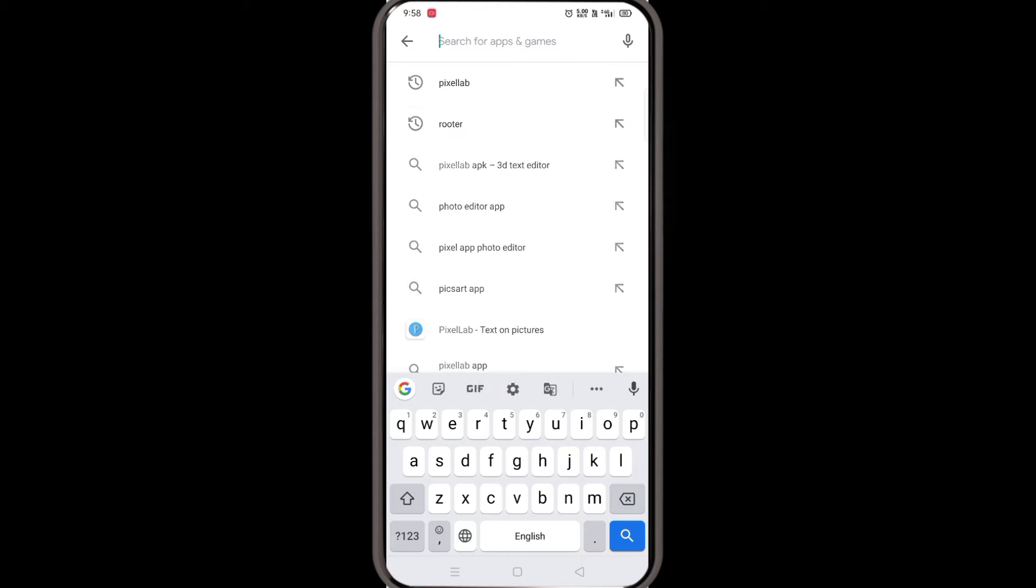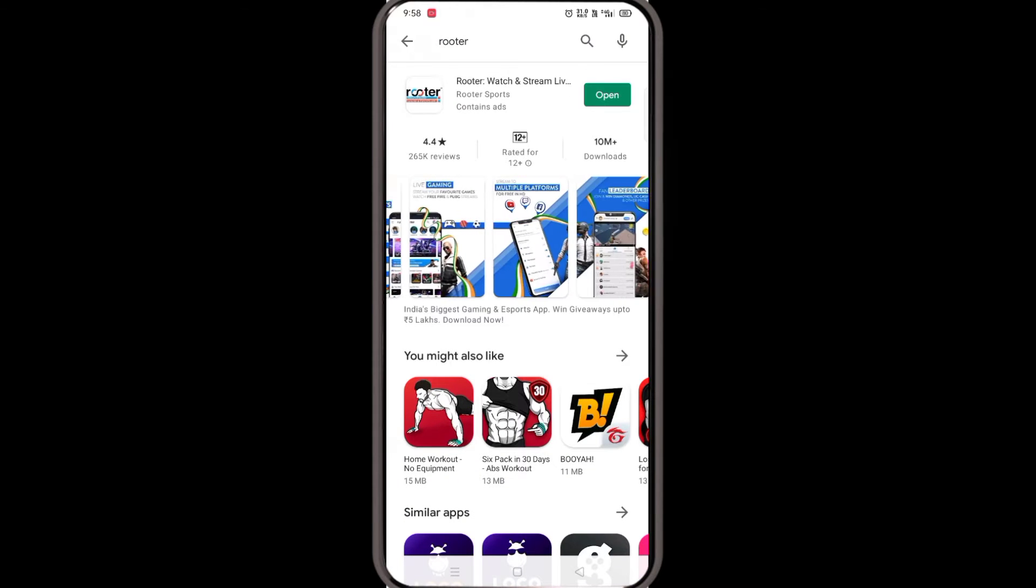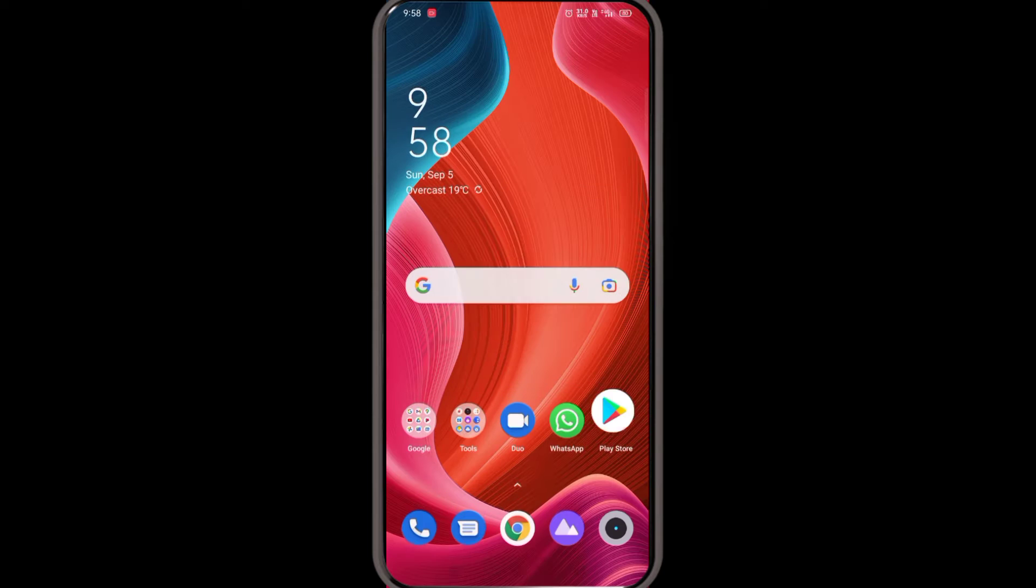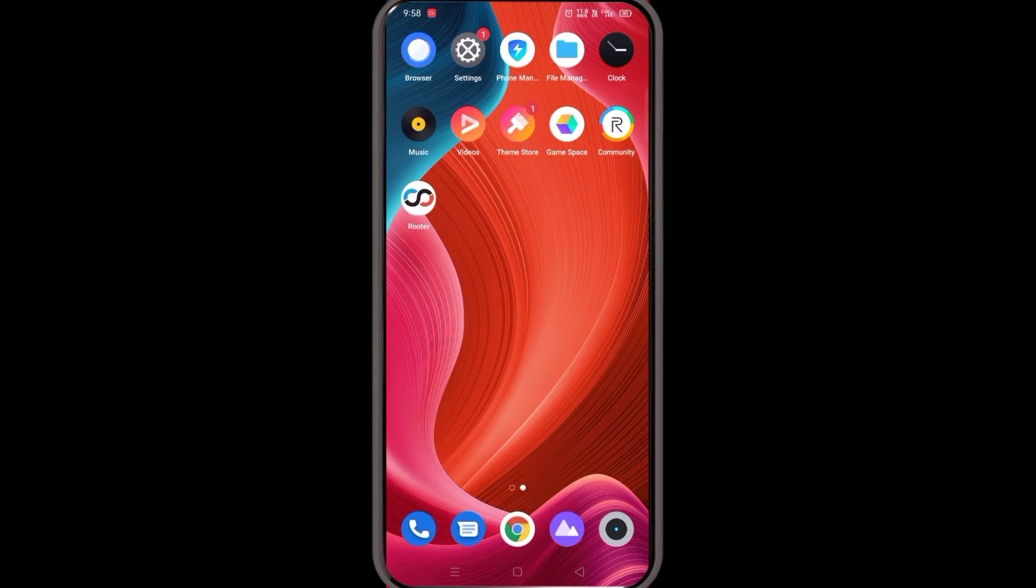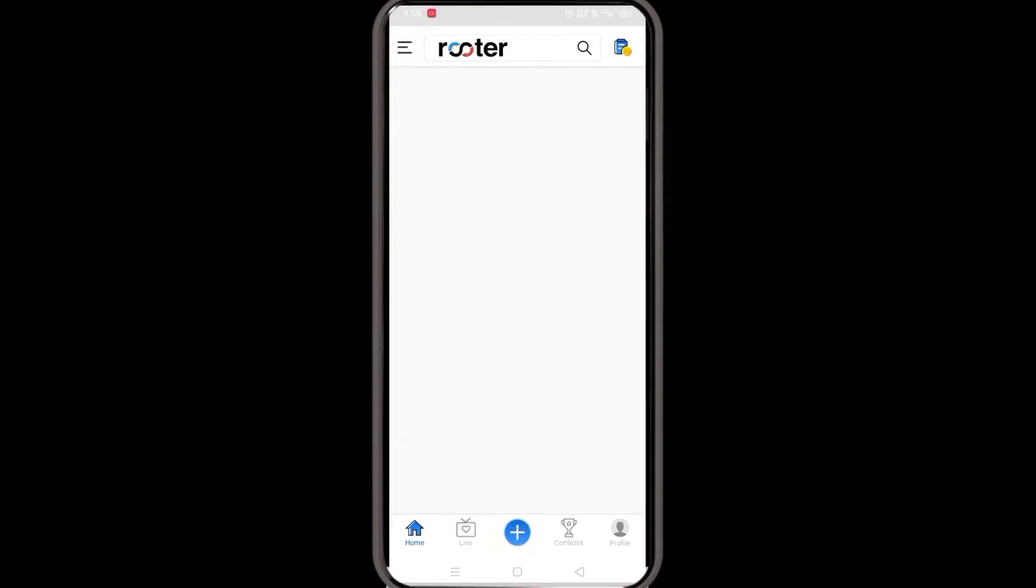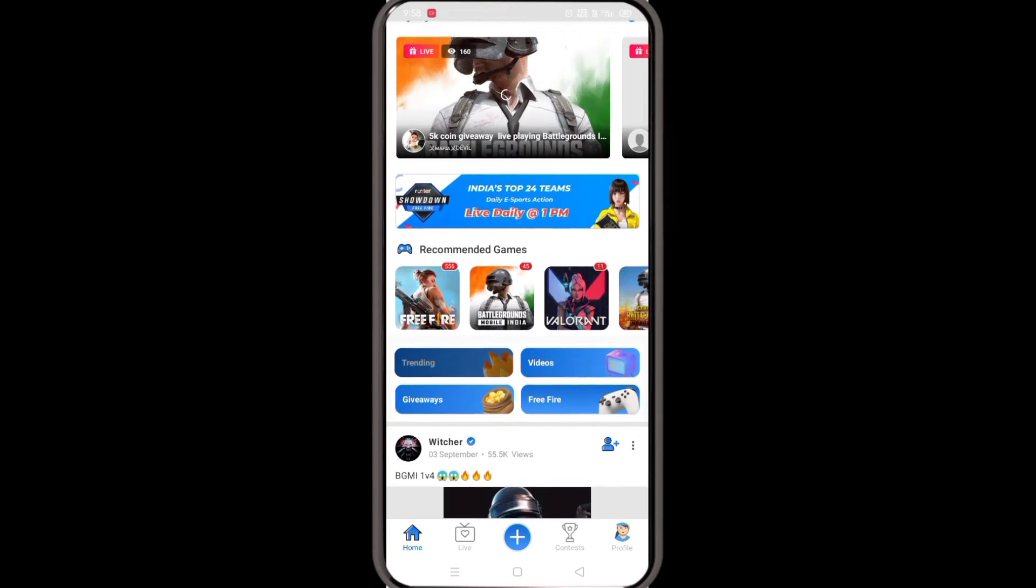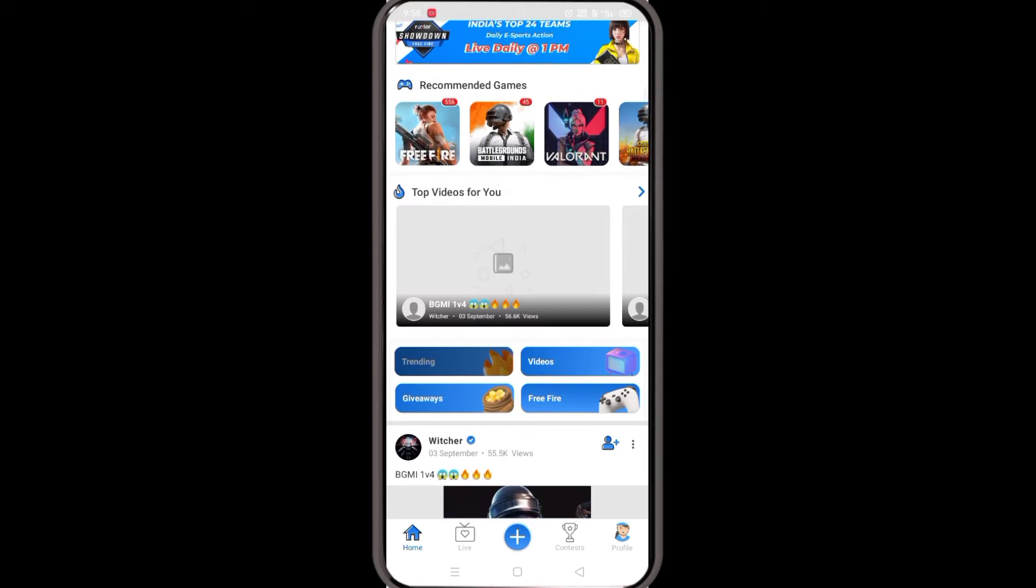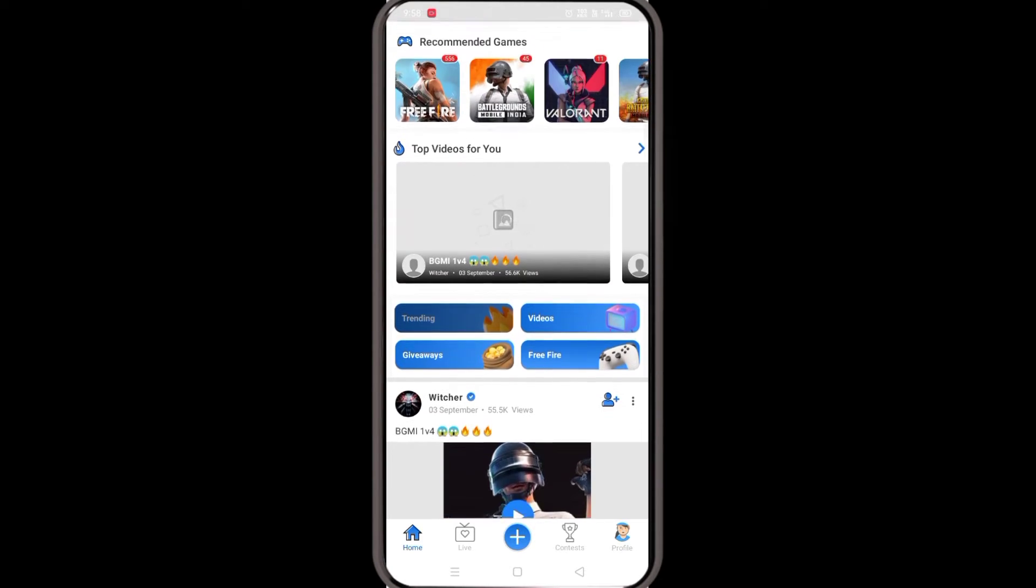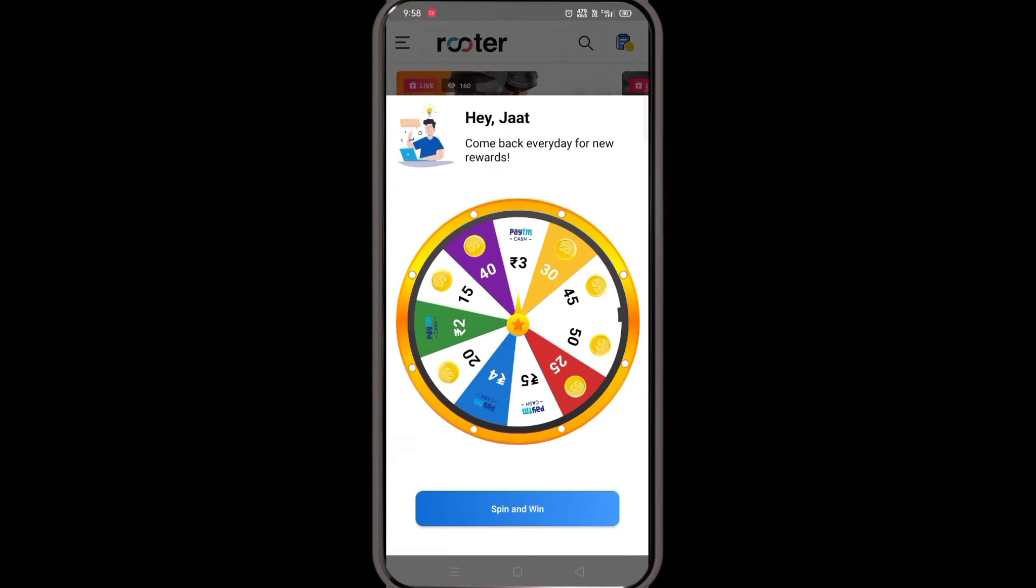I have to install the reward app. Let's open it. This is the Spin feature.